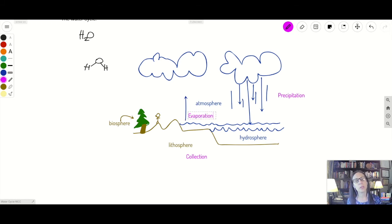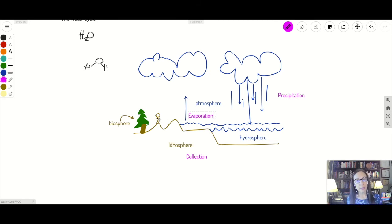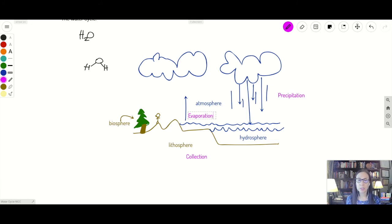When water goes back up, that's called evaporation. That's when water goes from a liquid to a gas. Those water molecules, those H2Os, start to wiggle because of heat — wiggle, wiggle, wiggle — and then they separate from each other and turn into a gas. Evaporation involves water going from the hydrosphere or lithosphere up into the atmosphere.